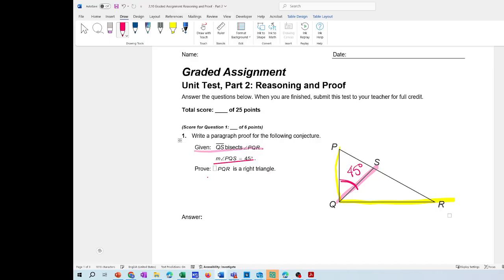You're going to prove that angle PQR is a right angle. On your own, you're going to write your own paragraph proof based on my explanation — explaining it in your own words. What definitions and what theorems are happening here?